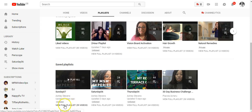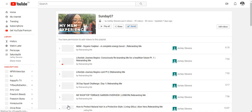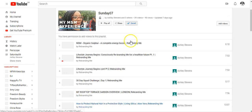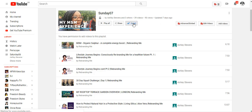I'm going to click on 'View Full Playlist'. It opens up and you can see it says 'Saved' here. When I hover over it, it says 'Remove'. So I'm going to click that and it is out.